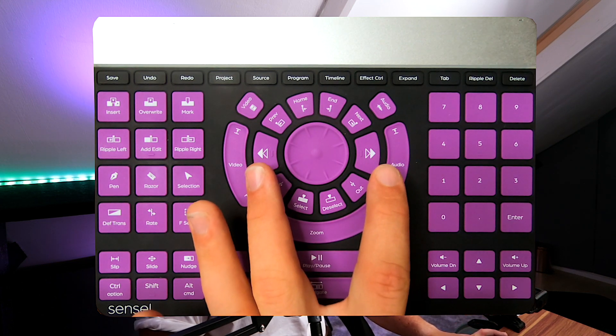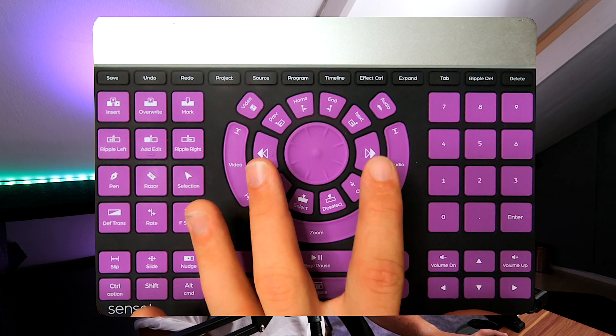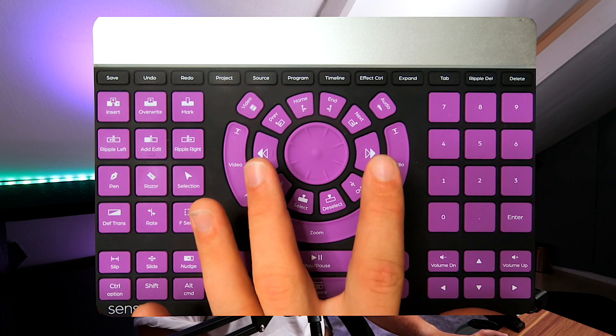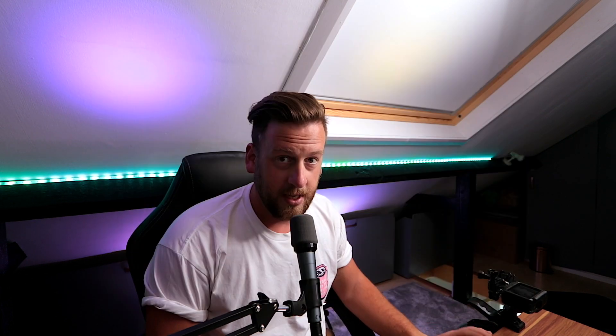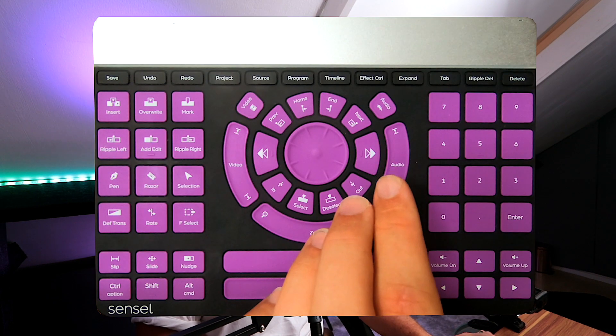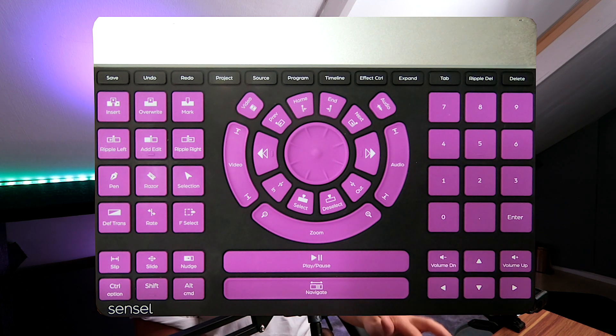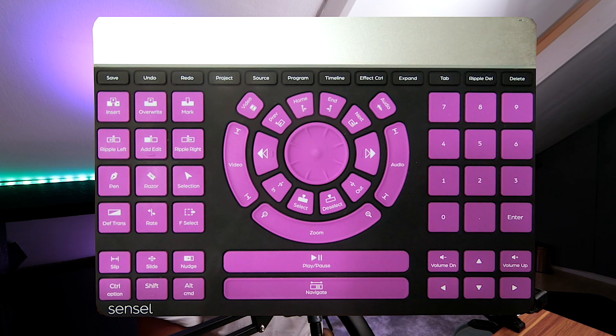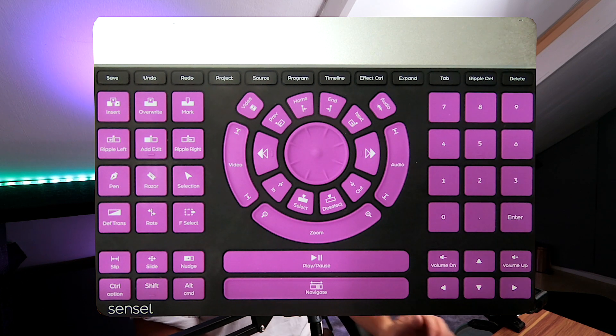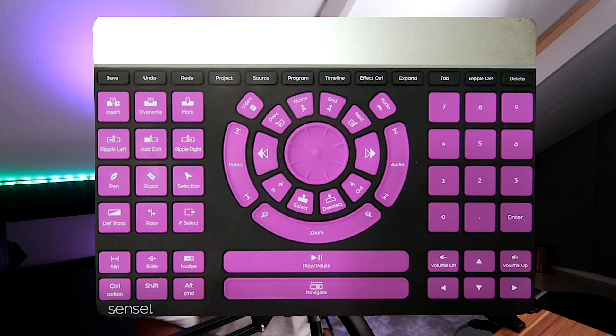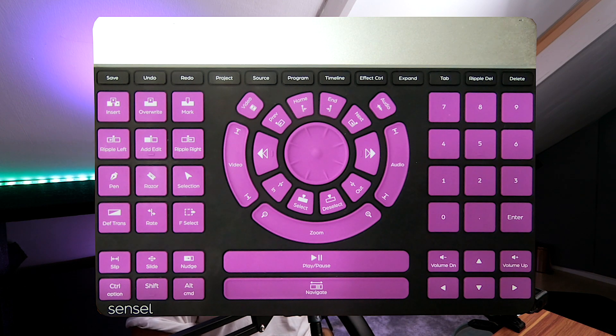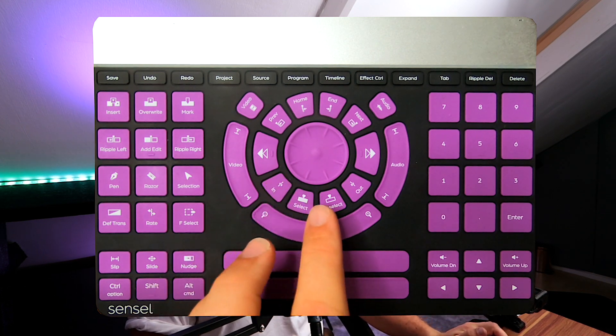To the left and right of the jog wheel are your fast forward and rewind buttons. What's really cool about these is that because the Sensel Morph has MPE technology built into it, it allows you to use velocity and sensitivity to maximize on things. The harder you push, the quicker it'll skim through your timeline forwards or backwards. The softer you push, the slower it'll skim. If you just want to skim through a couple of frames at a time, lightly tap it. If you want to scrub through quickly, smash it down and it'll get to a specific point.